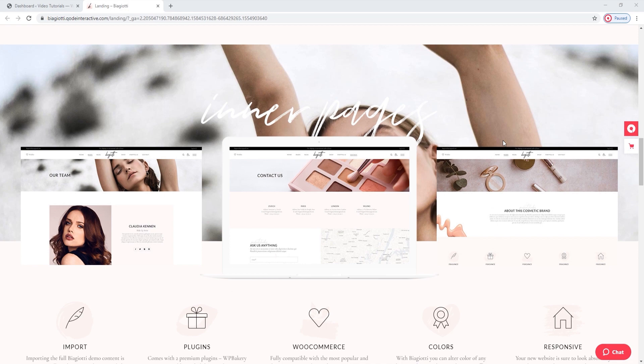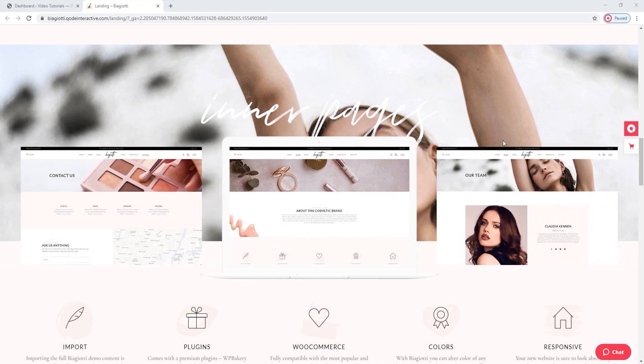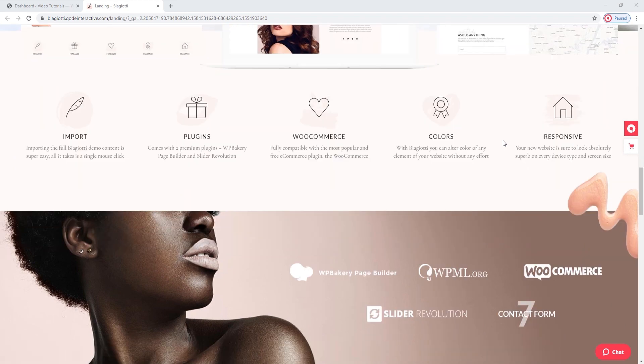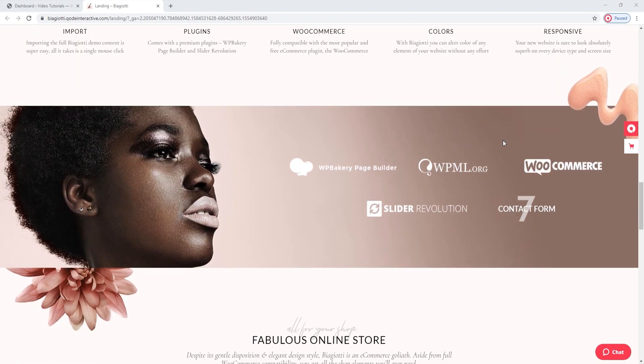Next, we have the Inner Pages. Those include Contact, Our Team, and so on. Underneath them, we can see some of the plugins that this theme is compatible with, or simply includes.